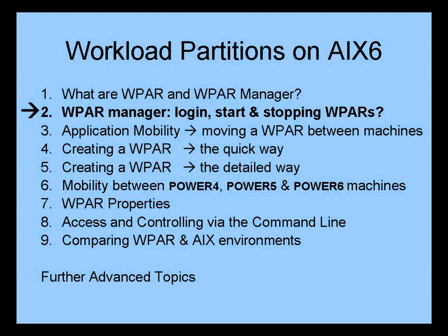We're now going to have a look at Workload Partition Manager, logging in, starting and stopping the workload partitions, and generally using the interface.